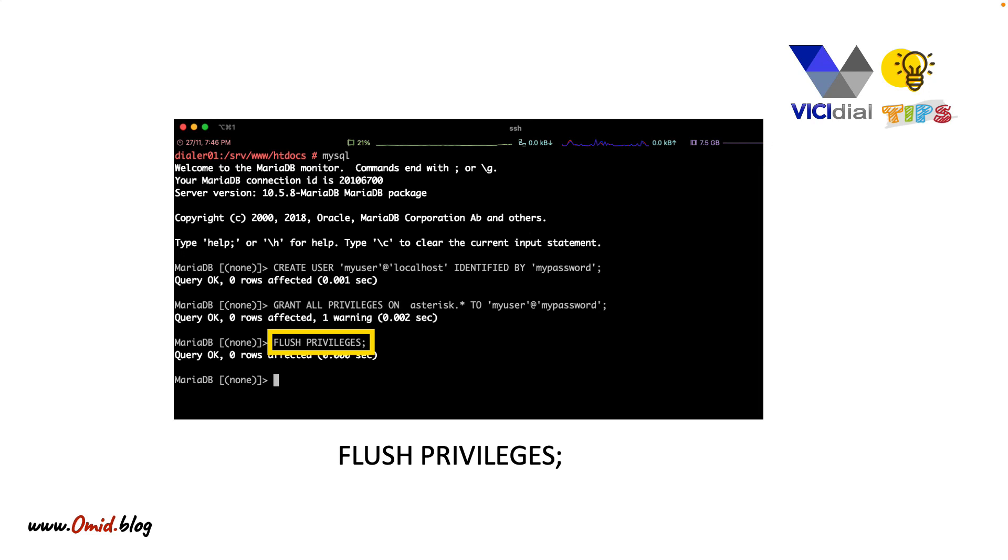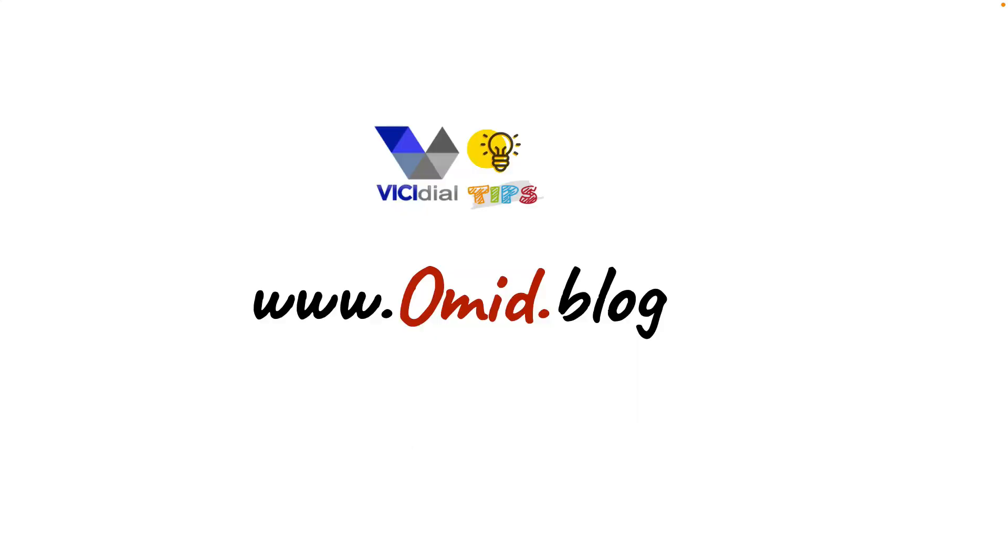Wow, that was fast. If you want to download the slides, go to my blog www.omit.blog. If you have any questions, you can comment here or ask in my blog. Thank you for watching.